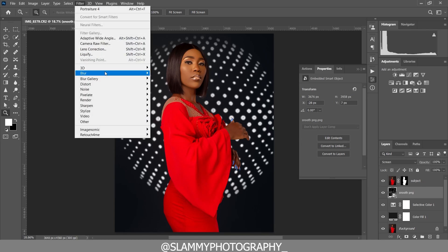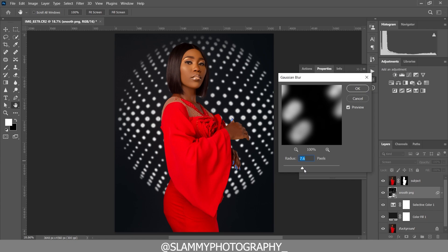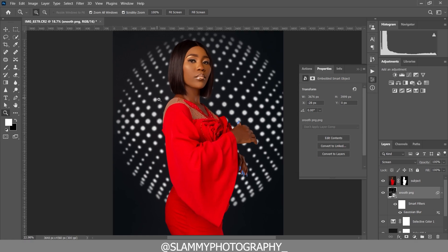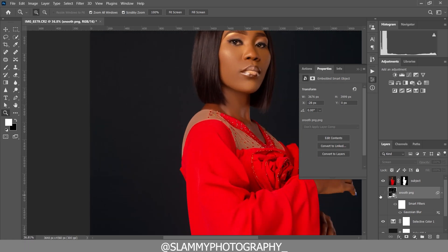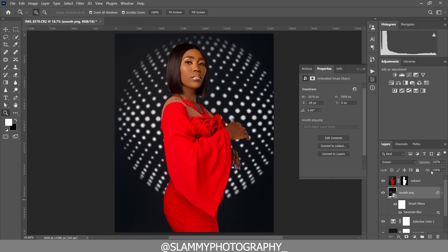Now you can go to Filter > Blur > Gaussian Blur and add a little bit of blur — around 10 is fine. Click OK. Zoom in to compare before and after. You can also slightly reduce the opacity so the background color shows through the patterns and makes it appear more natural.